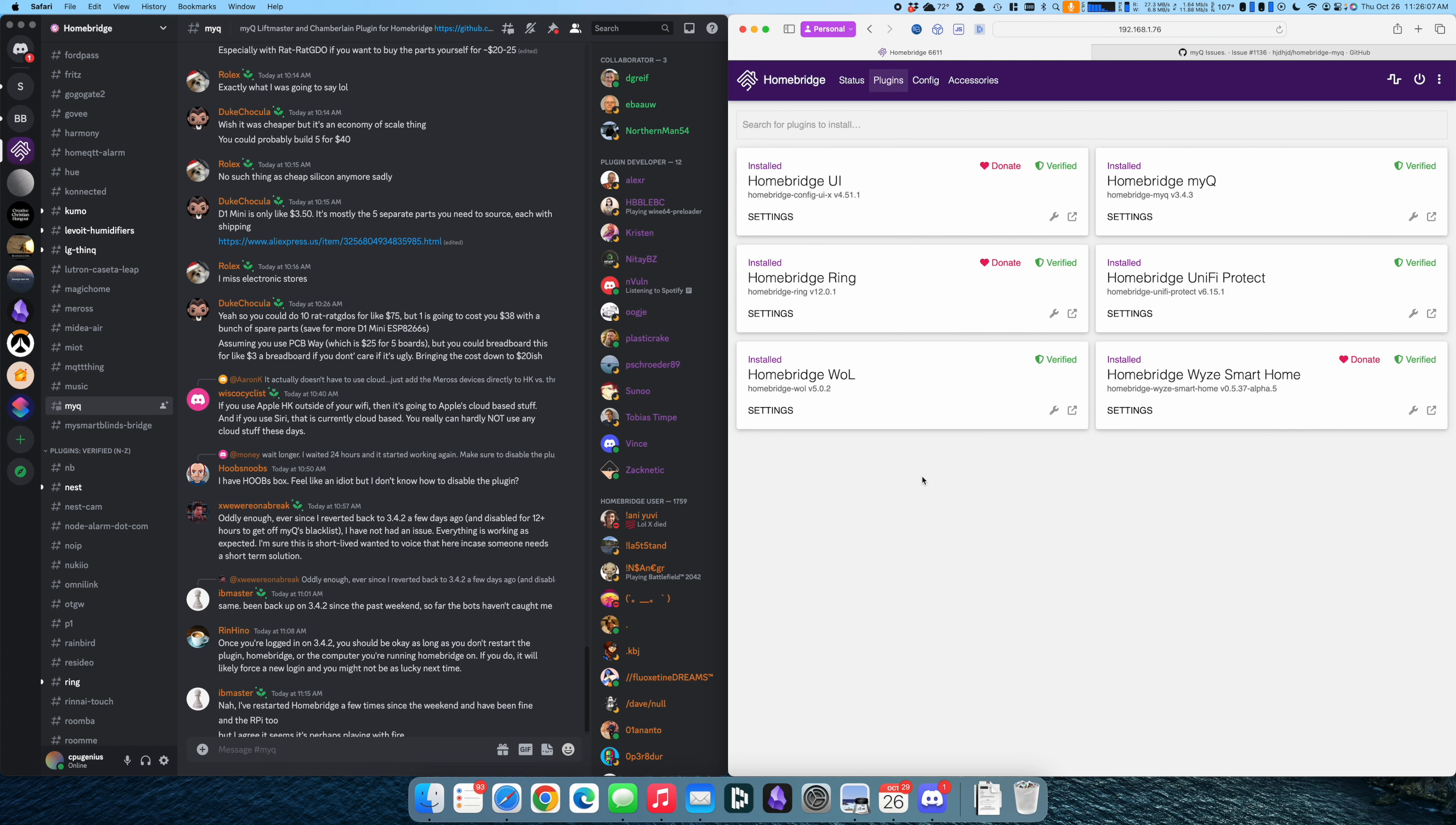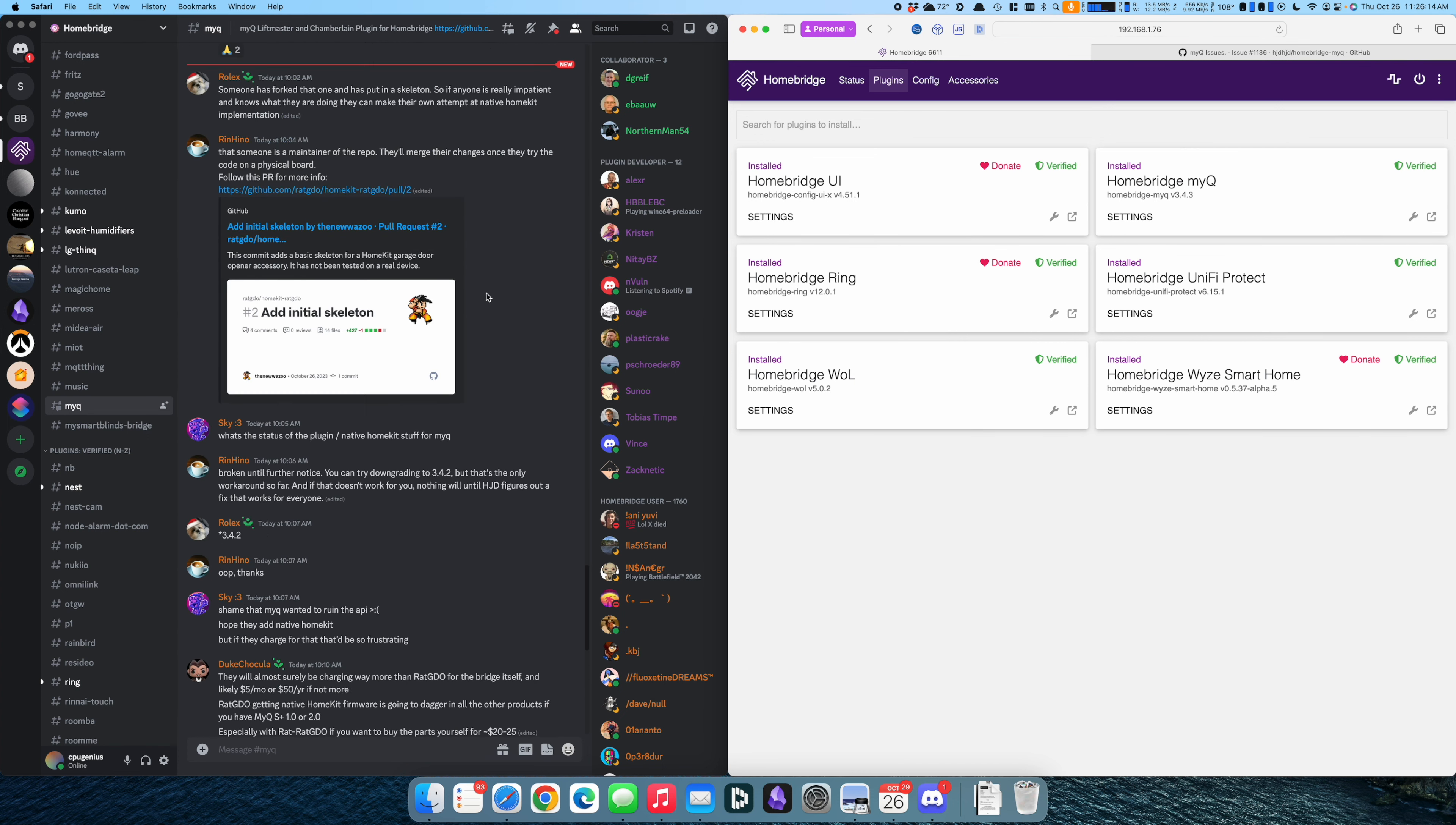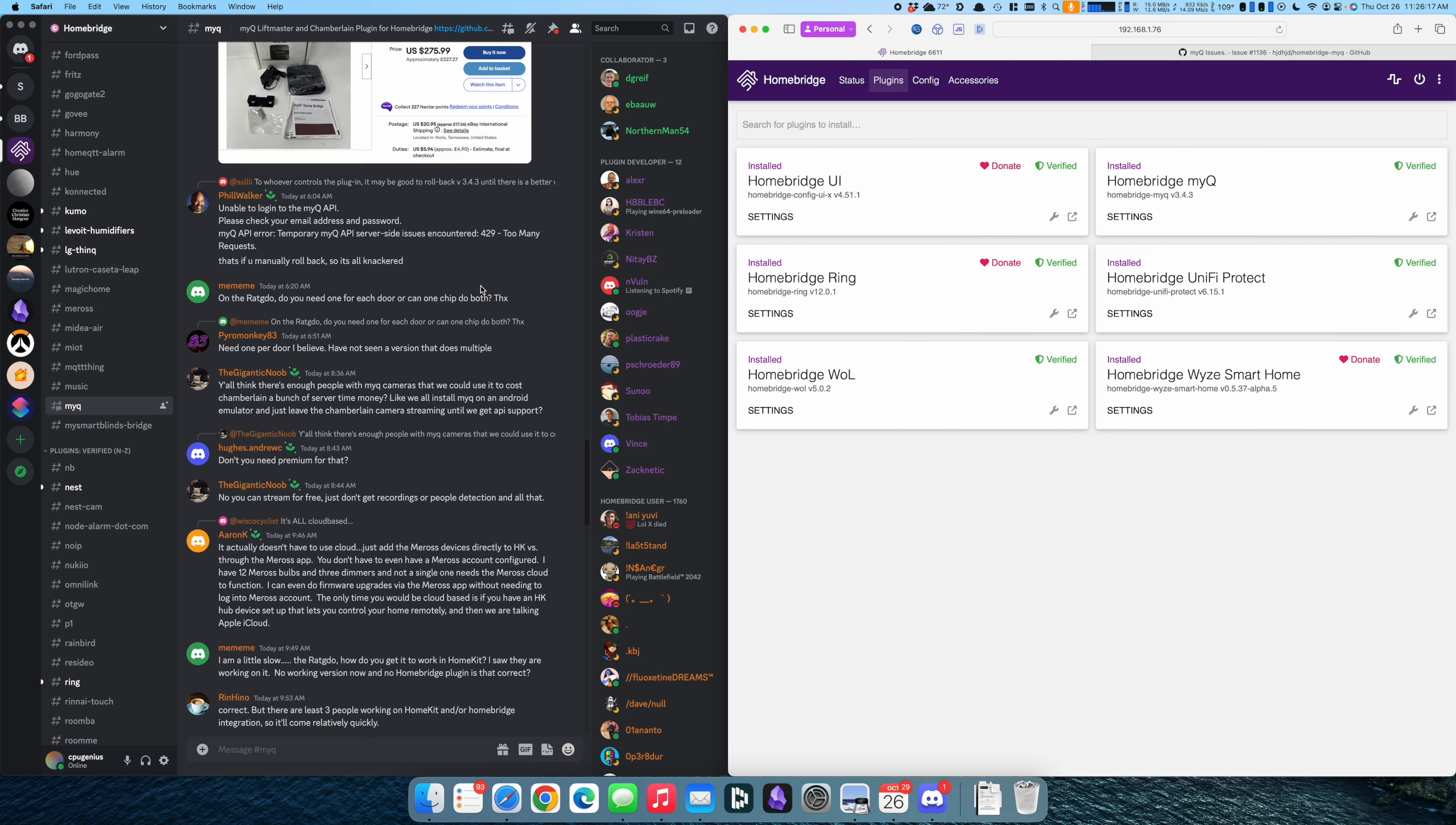So understandably MyQ's probably like, why are we getting all these requests? We don't want all these requests. So it appears some people have contacted MyQ's support.